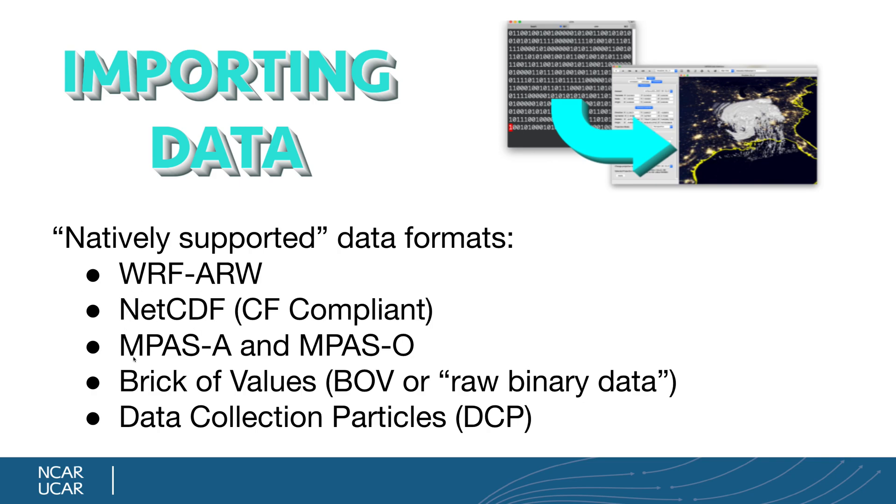...we also can directly read MPAS-A and MPAS-O data, and we can also import a data format called Brick of Values, or BOV, or also known as raw binary data.